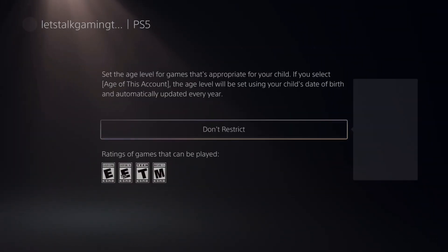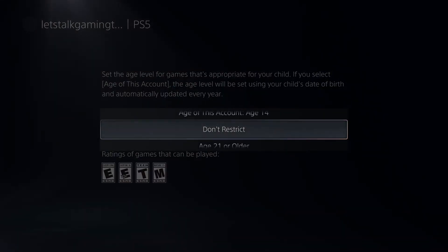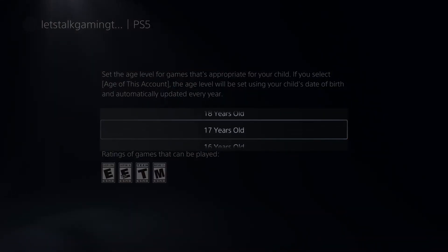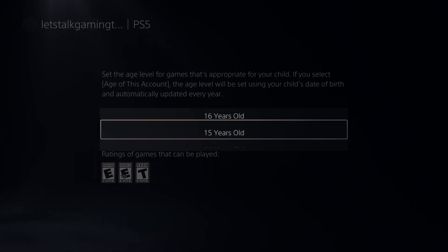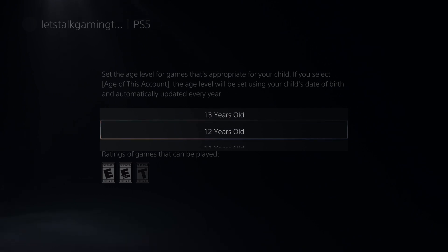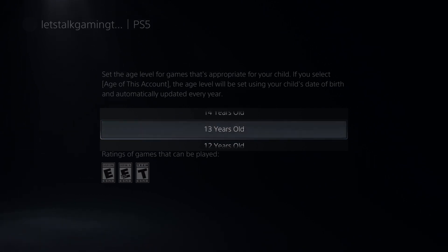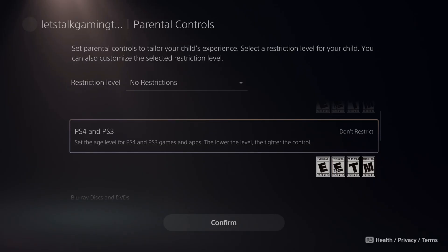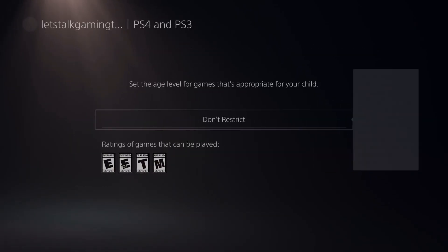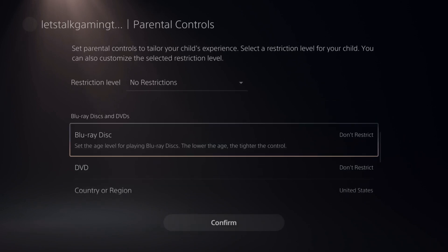Here are the PS5 games. We can go to Do Not Restrict. If you notice, as soon as you get to age 16, the mature games will drop off and they won't be able to play those. As soon as we get to age 12, the teen games will drop off and they will only be able to play games that are E for Everyone. Then do the same thing for your PS4 games — you can restrict those based on age.